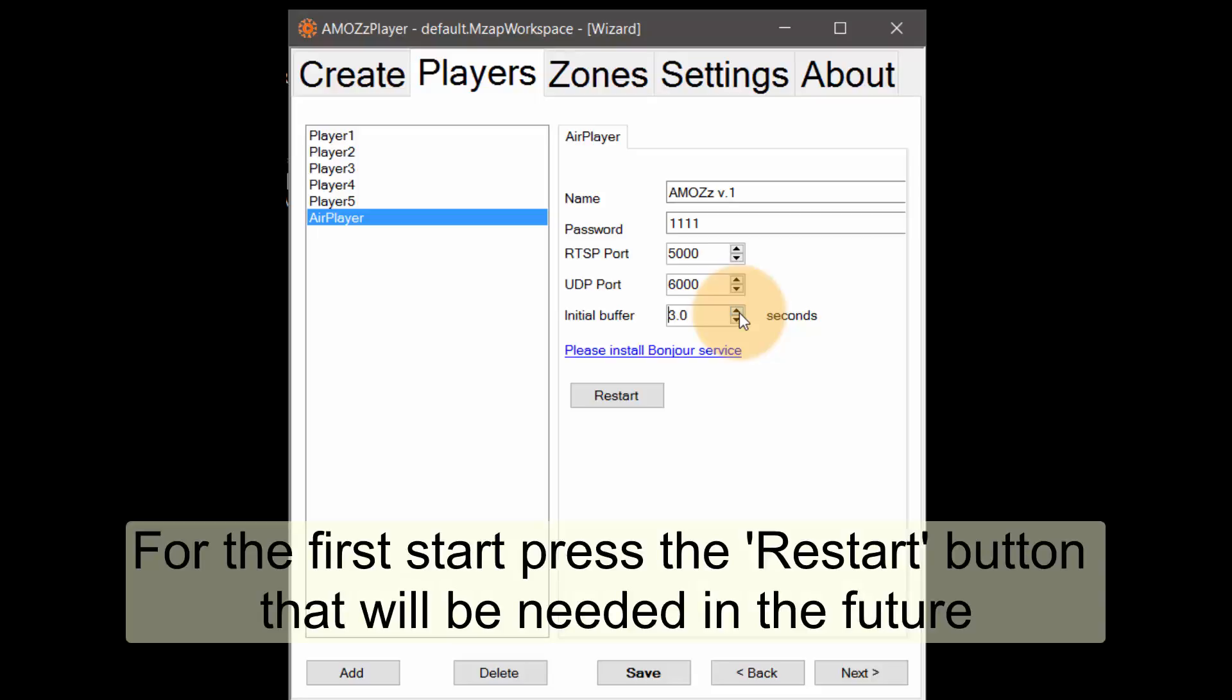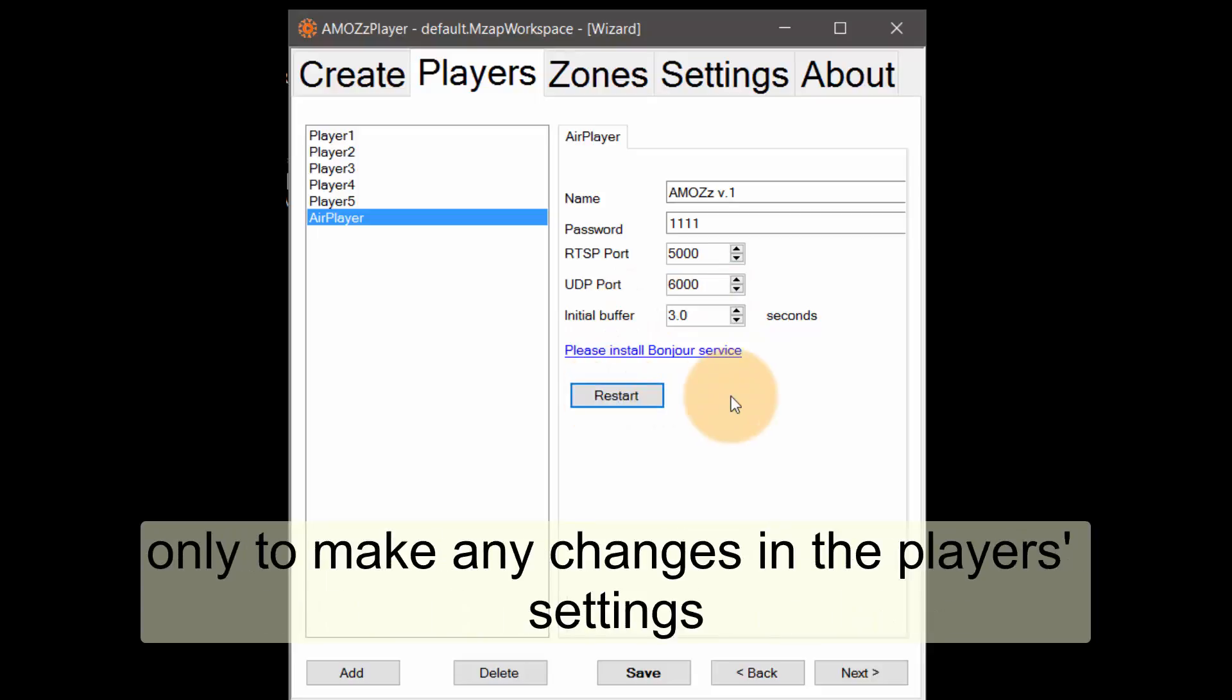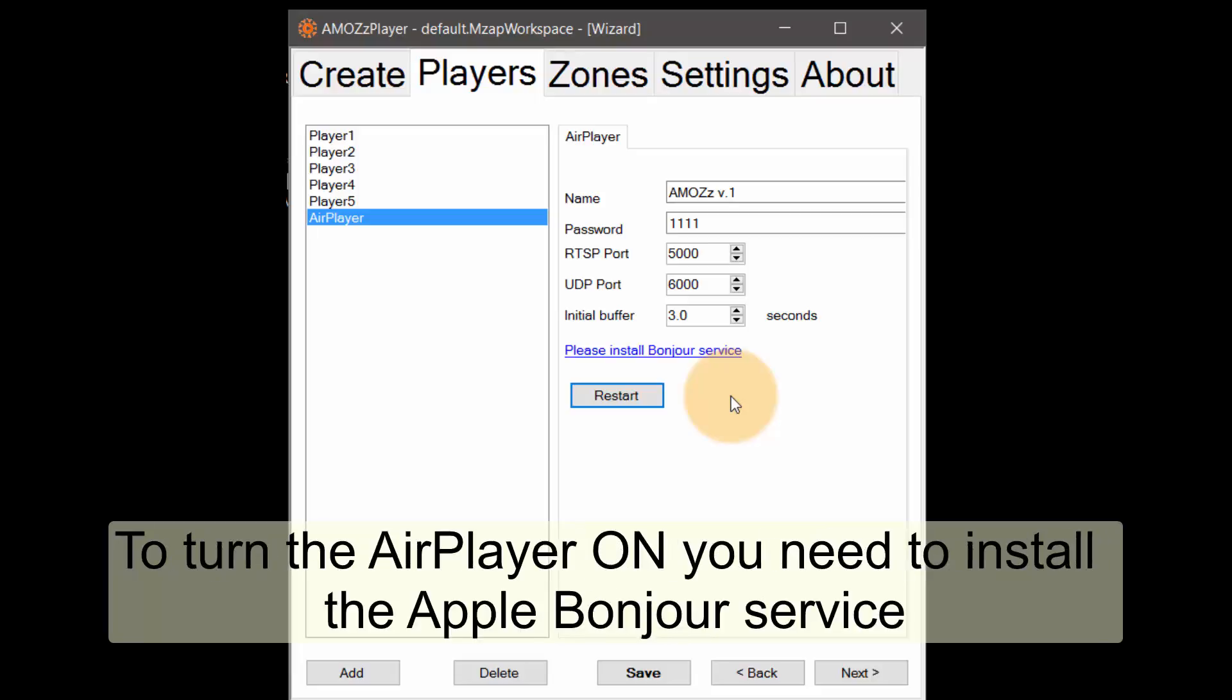For the first start press the restart button that will be needed in the future only to make any changes in the player's settings. To turn the air player on you need to install the Apple Bonjour service.